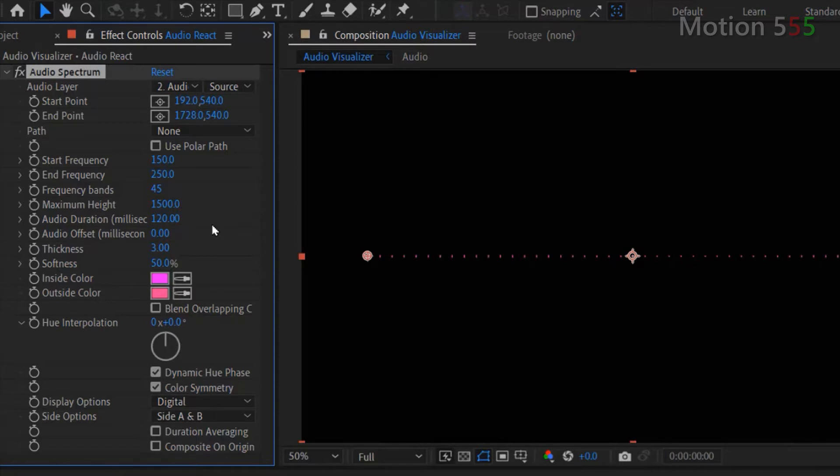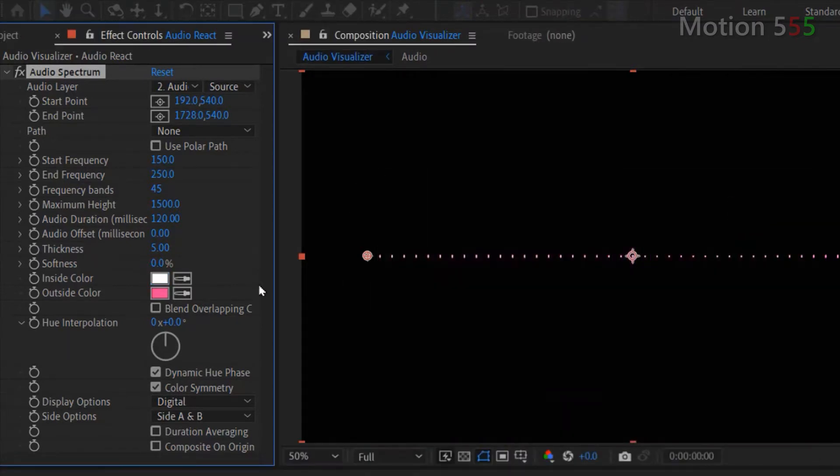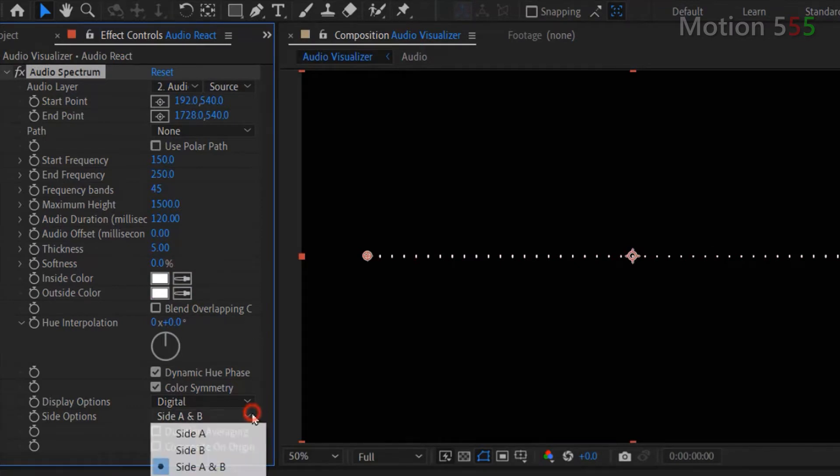For thickness, set value to 5. Softness, set to 0%. Inside and outside color, both change to white. Go down to the side options, I select Side A.